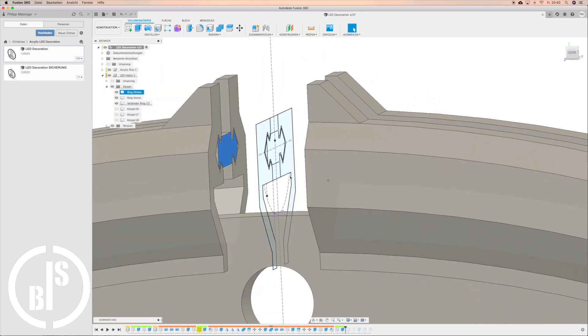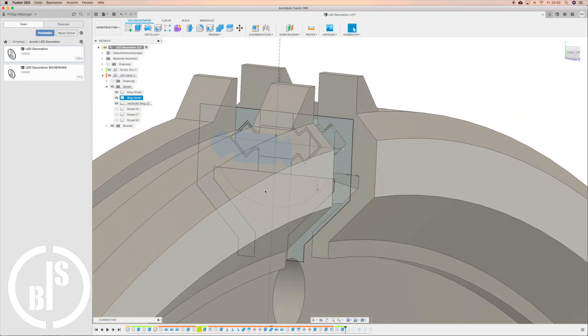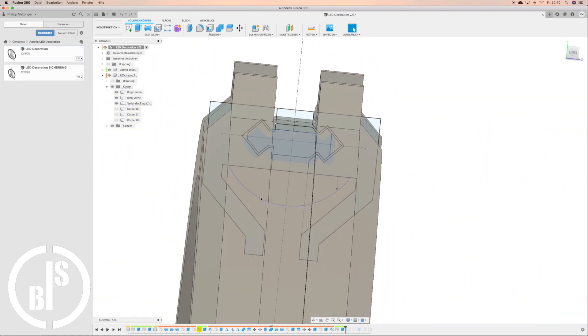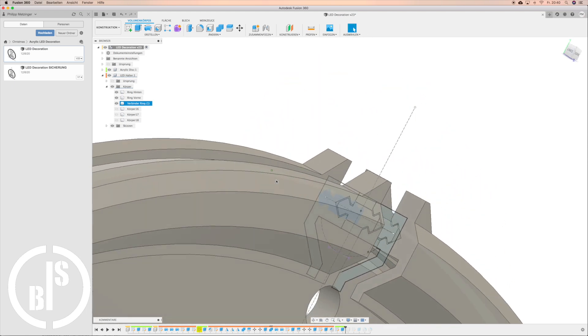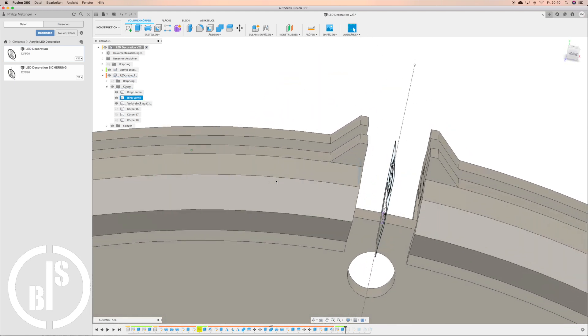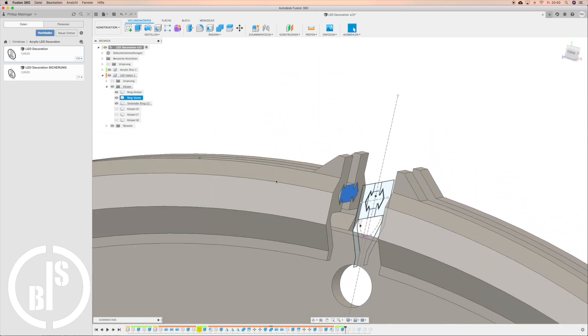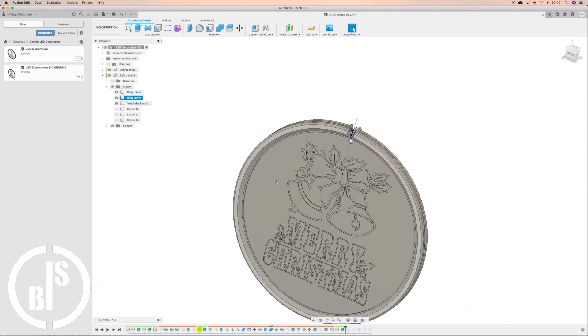And here you can see where the LED strip will sit. The dotted line represents the LED strip. And you will see at the end of the video why I made these noses on top of the rings.